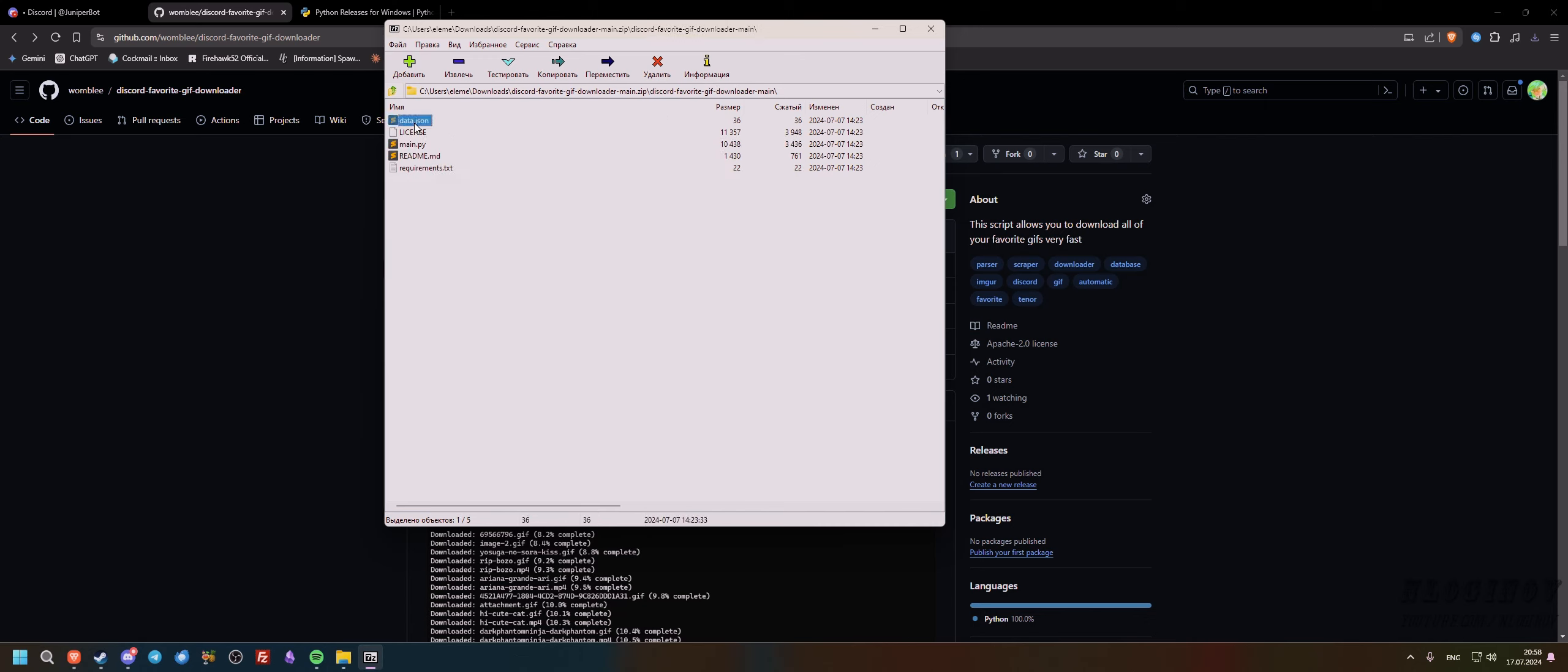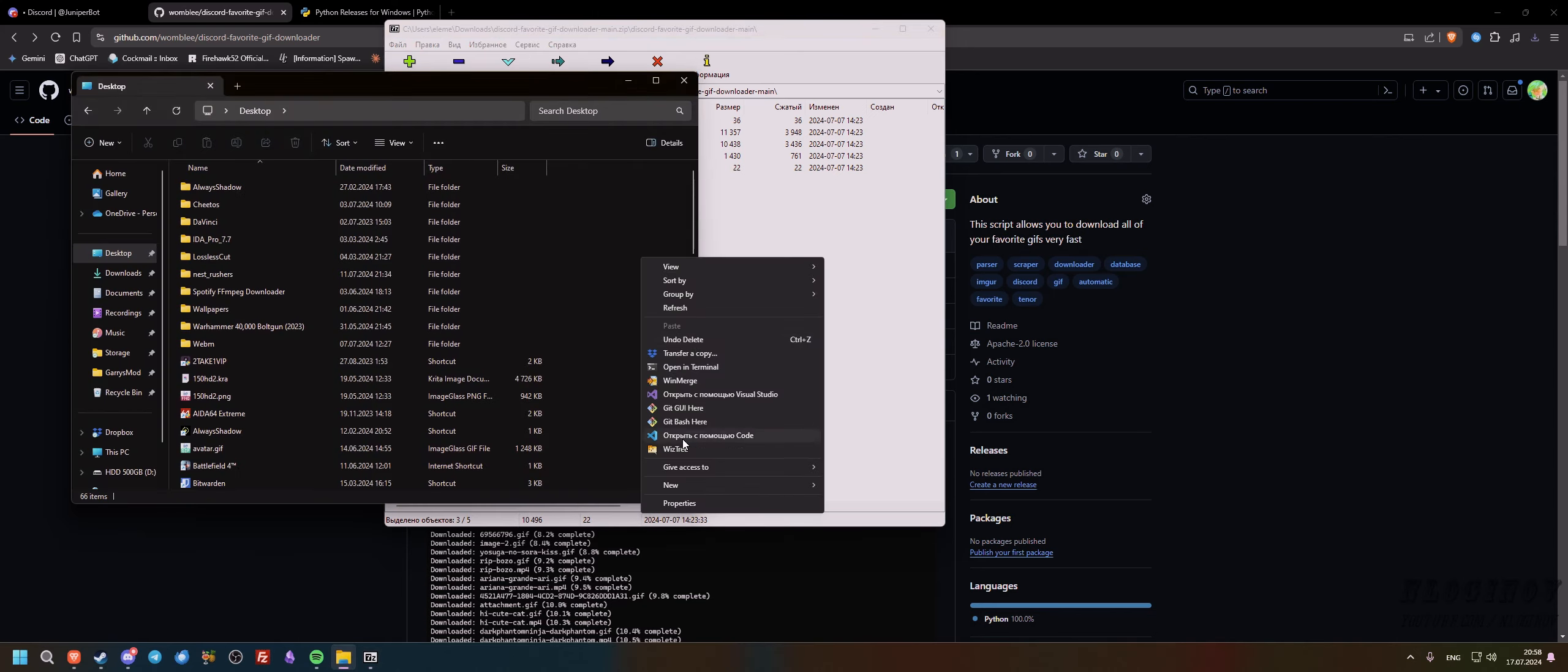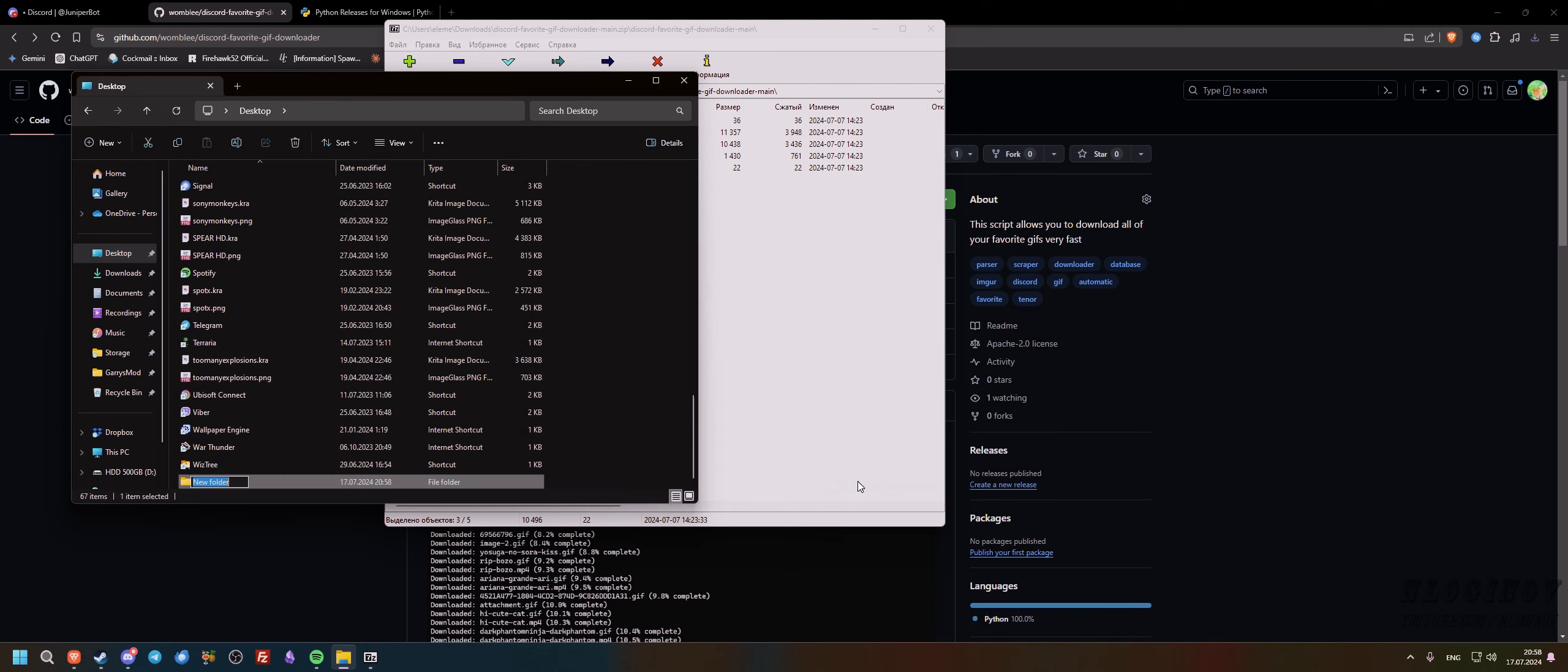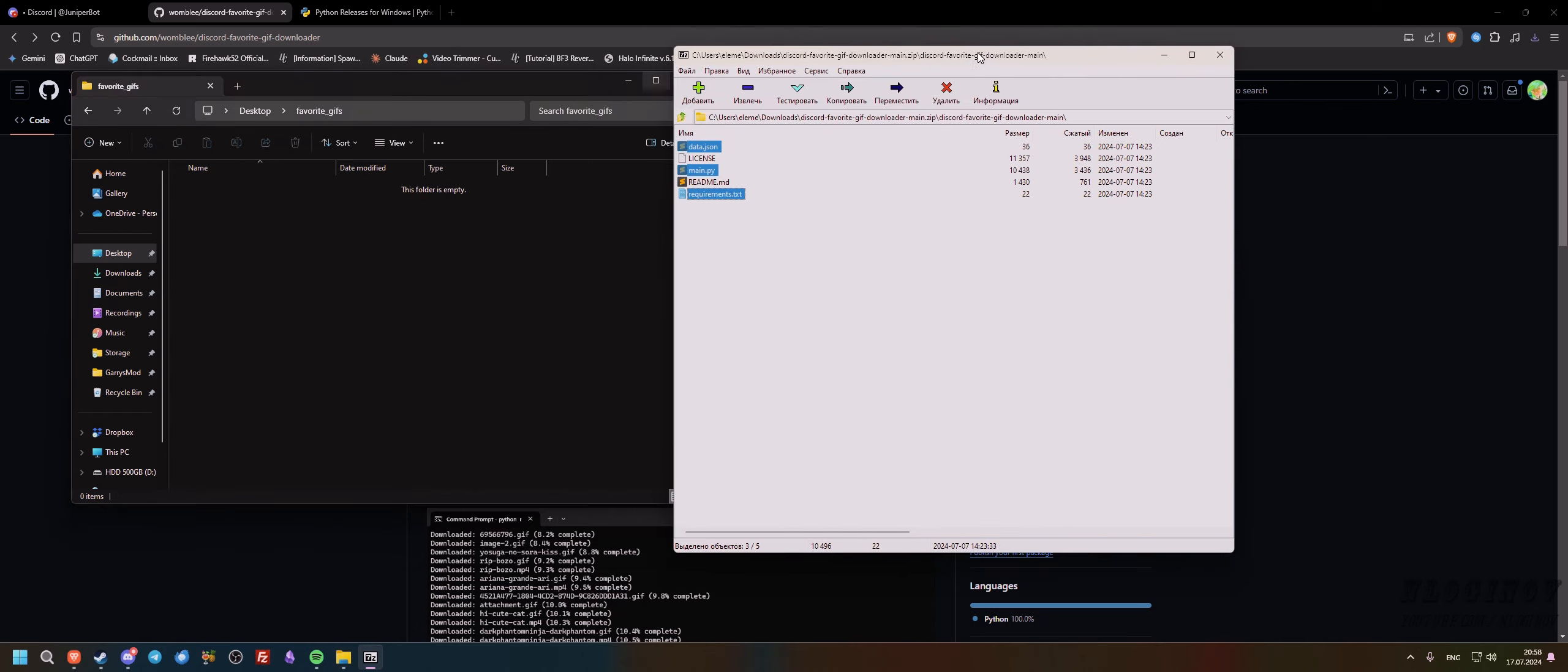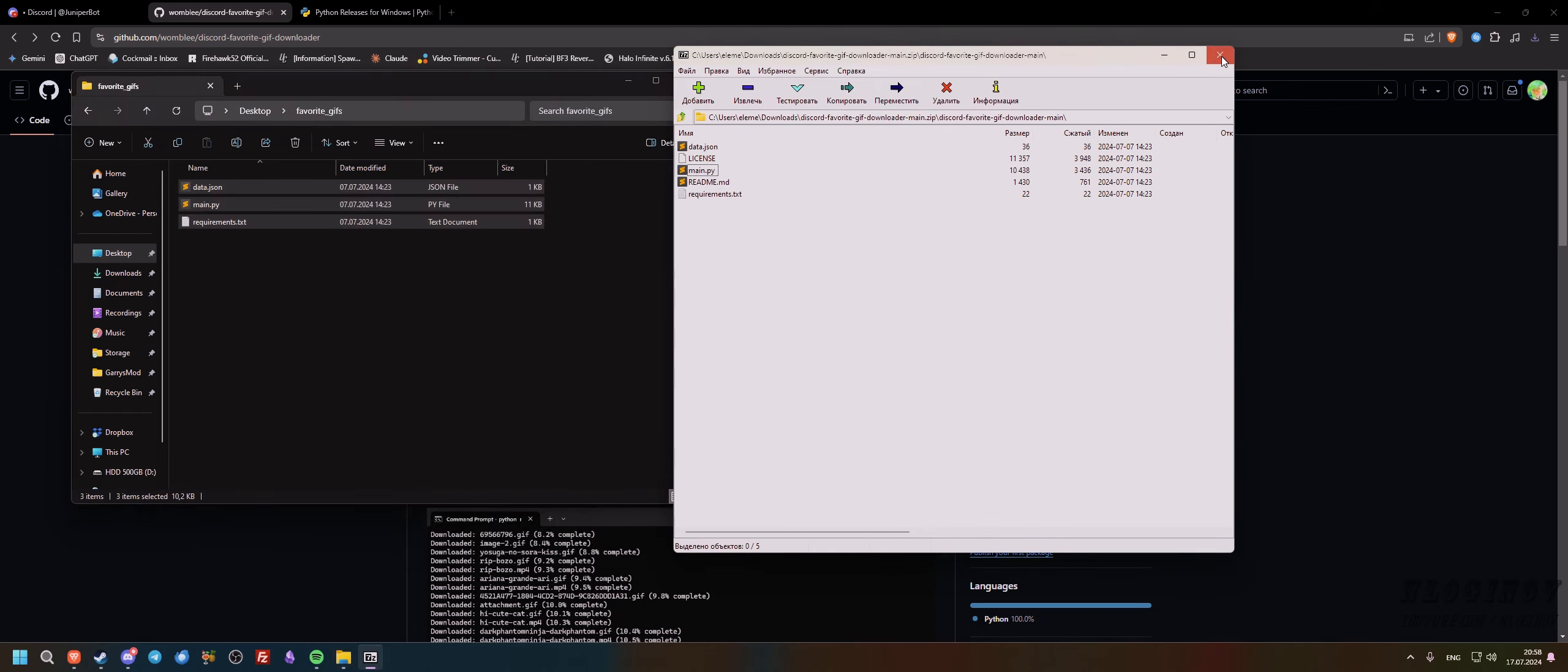We're going to grab data.json, main.py, and requirements.txt and we need to create a folder on our desktop. I'm going to call it favorite gifs. We're going to put all of those three files over here and we should be good to go.